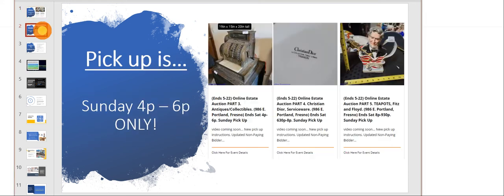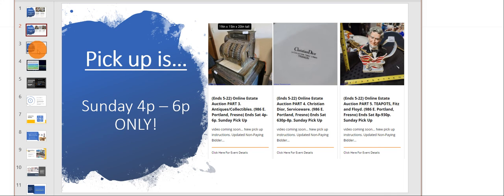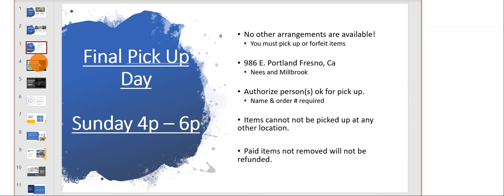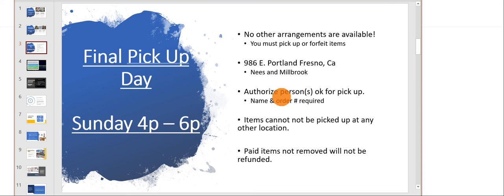The other sales, parts three through five, end on Saturday, so you can't pick them up on Saturday at two o'clock, but Sunday they will be available for pickup from four to six only. If you buy stuff on Friday and Saturday, you don't have to come Saturday. You can pick everything up on Sunday from four to six.